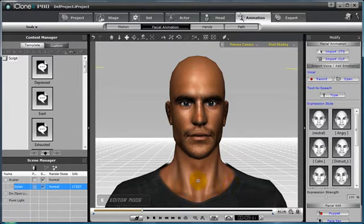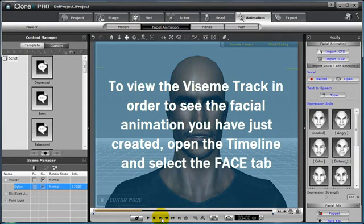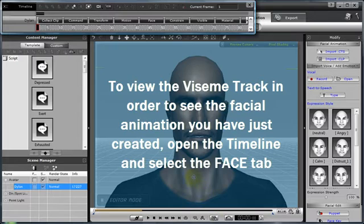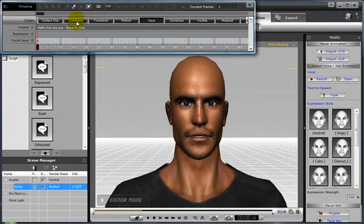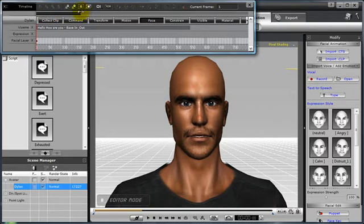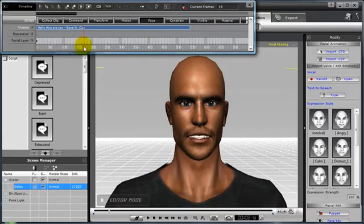To view that, simply open your timeline and then select the face tab. This will make your Vaseme, expression, and facial layer track visible. Notice that there's nothing on expression yet, because we can create expressions for our characters in a variety of ways.